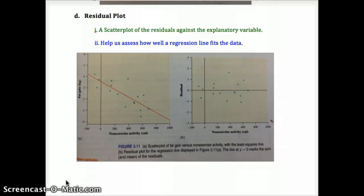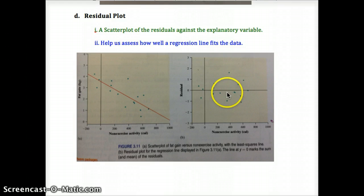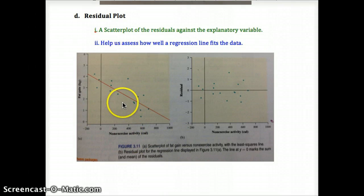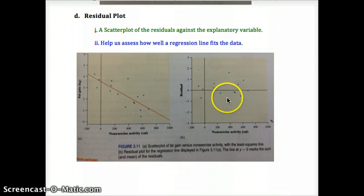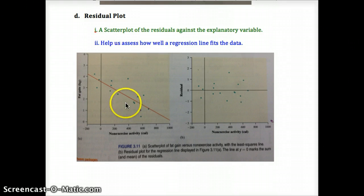A residual plot is plotting all the residuals we calculated. The residual is the distance in the vertical direction between the least squares regression line and the actual data points — specifically the difference between the y-coordinates. We use the same x values and pair them with the corresponding residual. For example, a value near x = 400 that falls below the x-axis in the residual plot means that data point is below the least squares regression line.